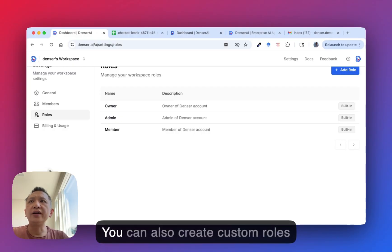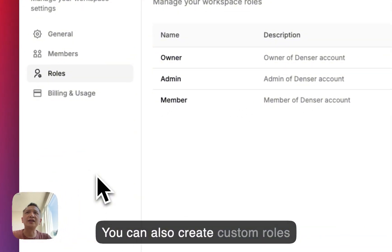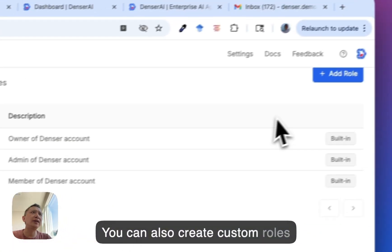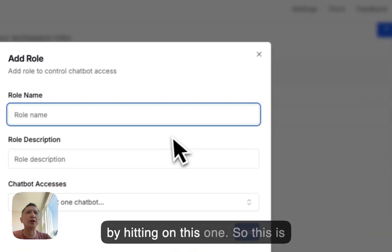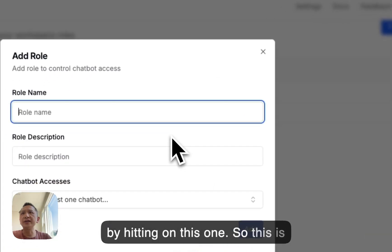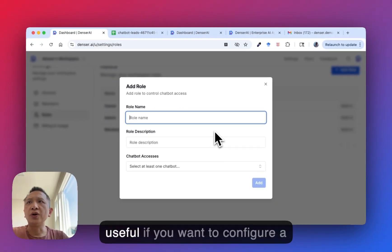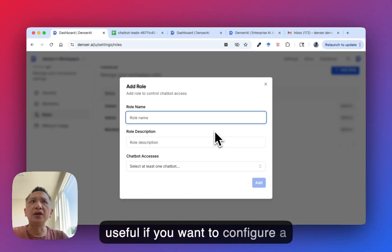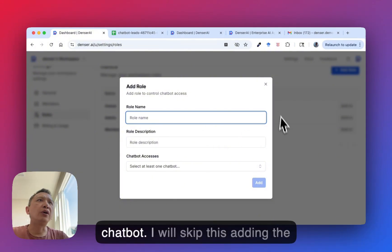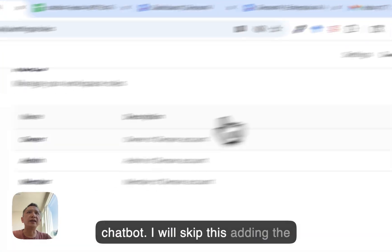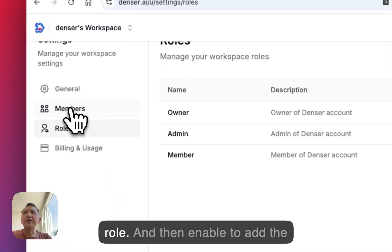You can also create custom roles by clicking here. This is useful if you want to configure a role which has access to only one chatbot. I'll skip adding a new role for now.